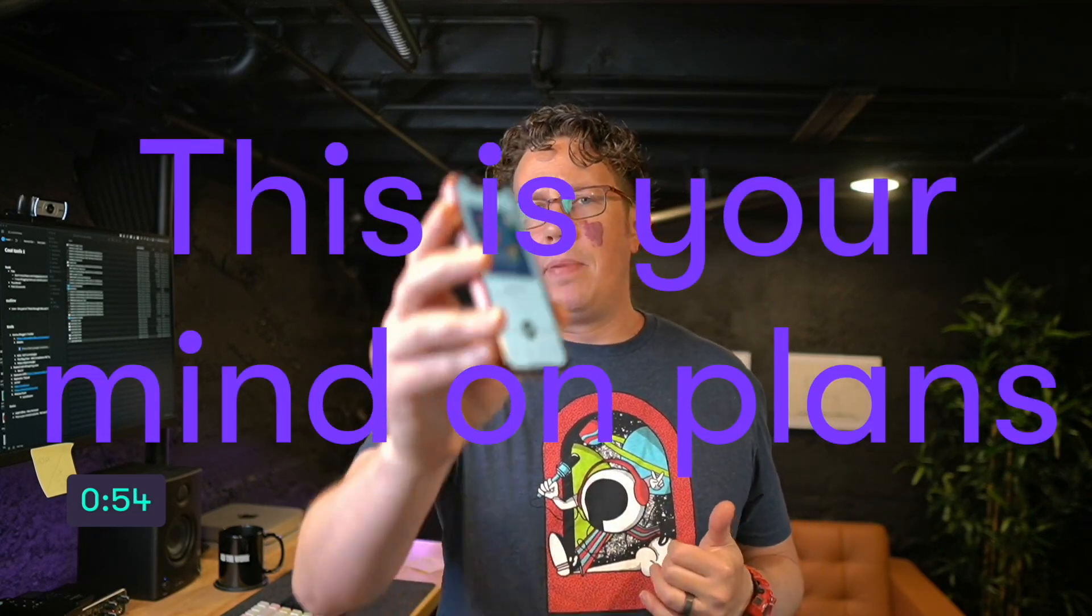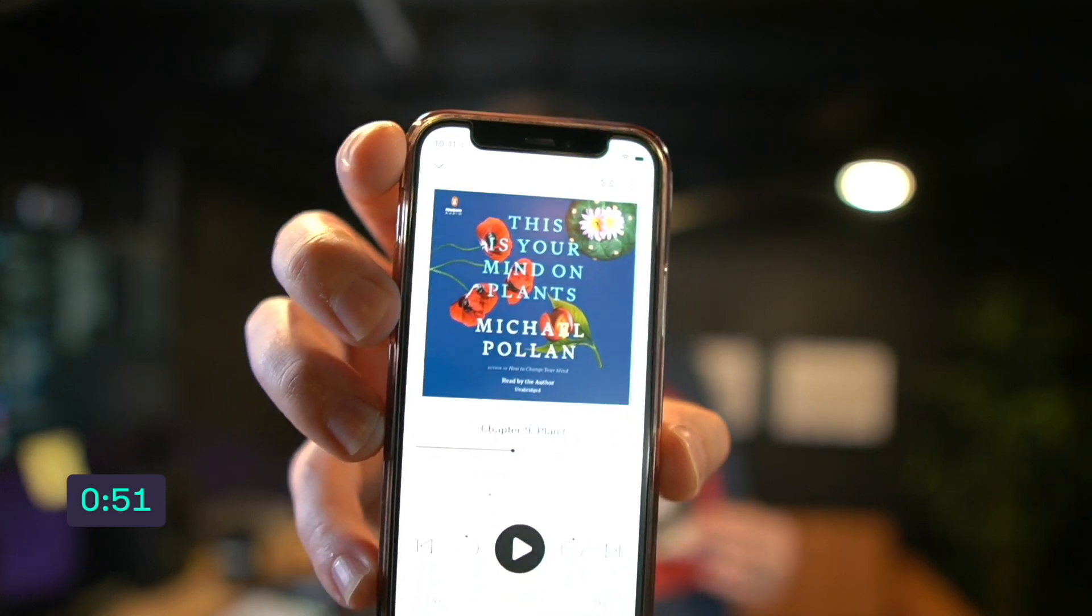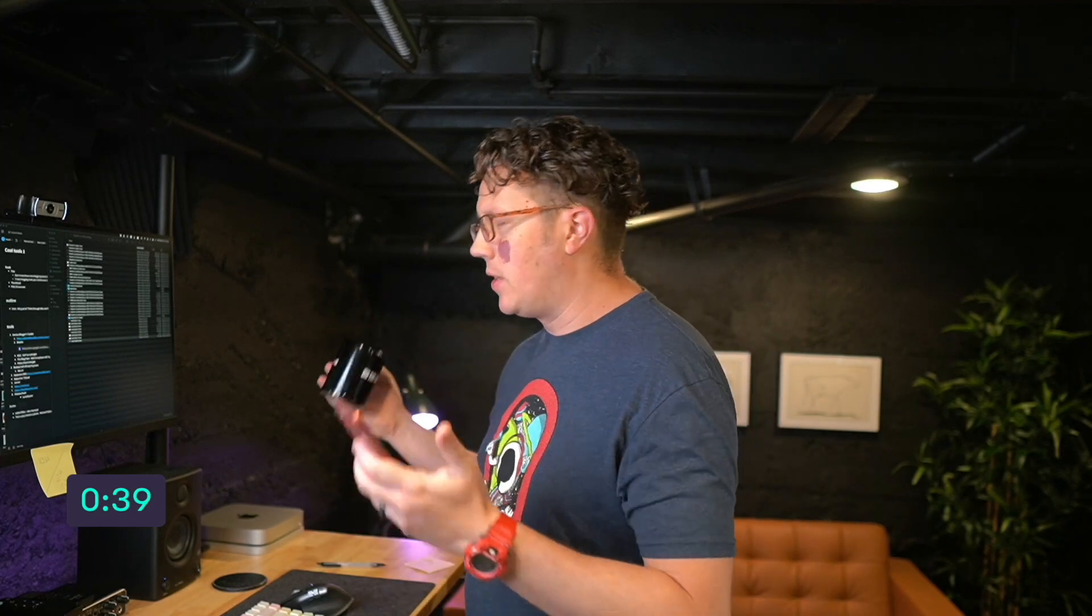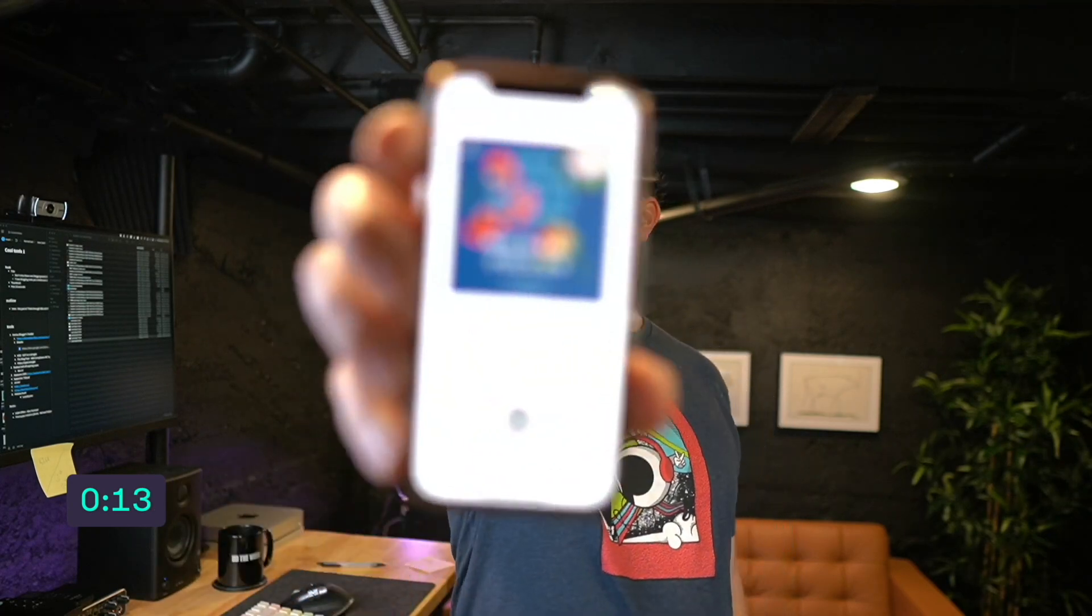And actually one more book recommendation for you. This is Your Mind on Plants by Michael Pollan. He's a food author, a gardening author. And by the way, this doesn't have anything to do with online business per se, but if you consume caffeine, you should read this book. It's so good. And by the way, it also talks about psychedelics. The second third of the book is on caffeine and it will change the way you interact with caffeine. It's probably going to improve your sleep, improve your day to day.